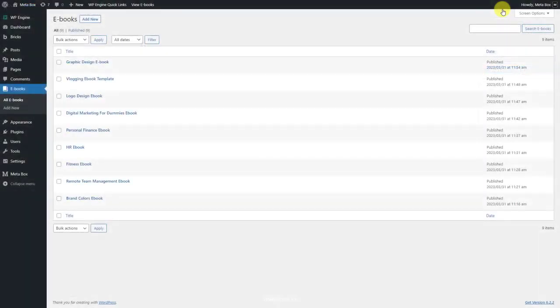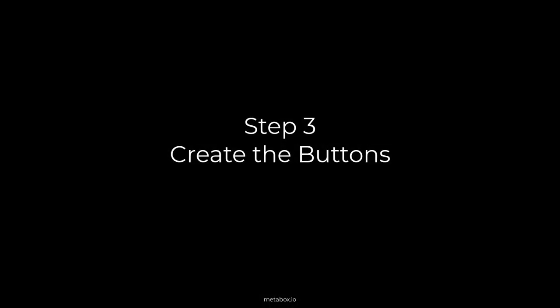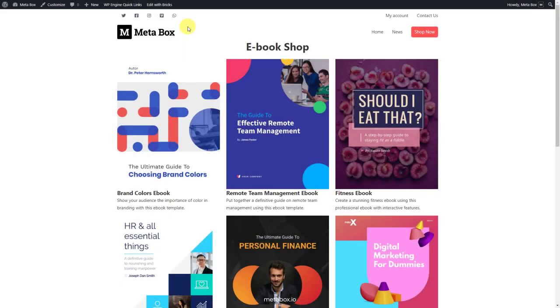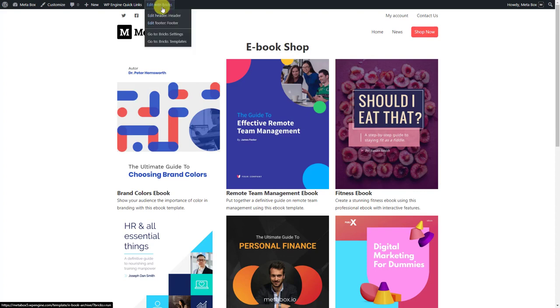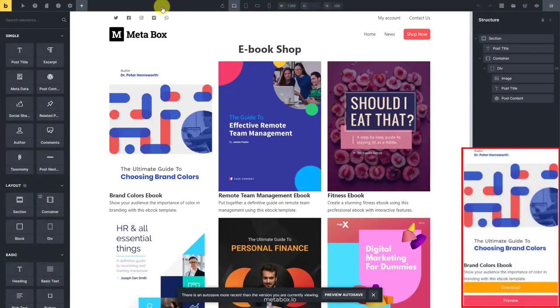Here are some ebooks that I created as examples. I already have an archive page that displays all the ebooks along with some detailed information like this. I'd like to add a download button and a preview button to this place.